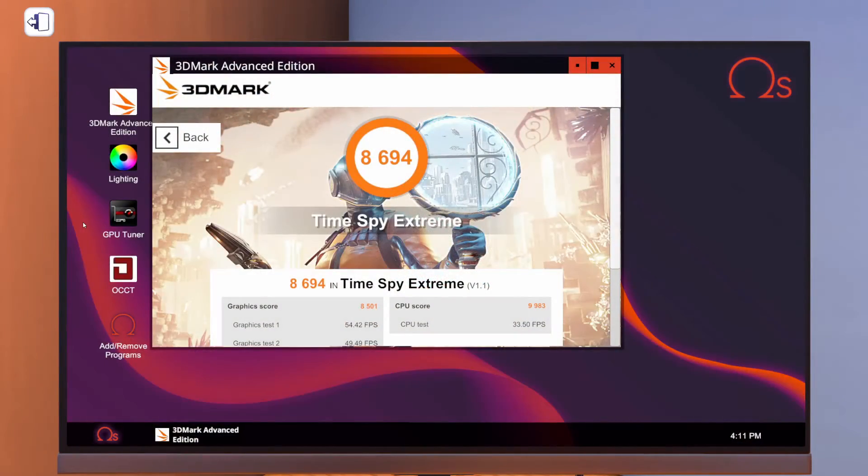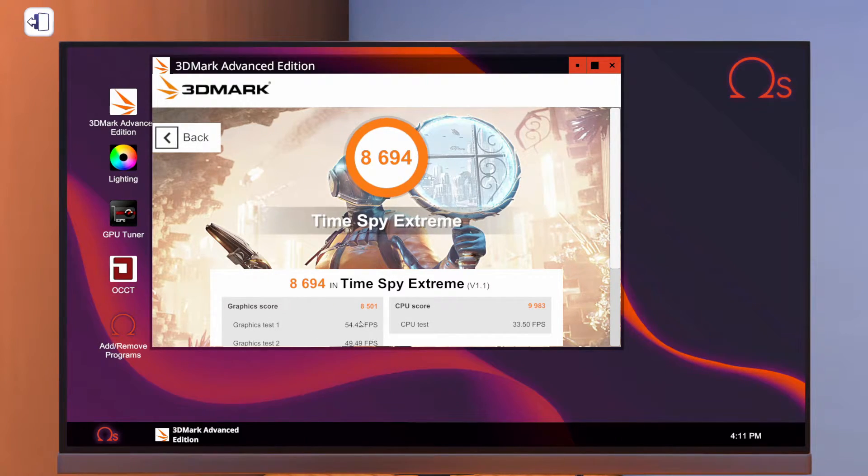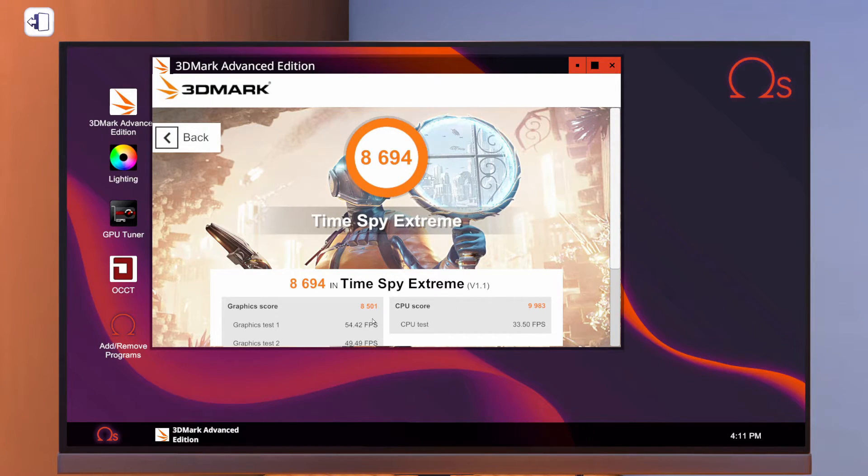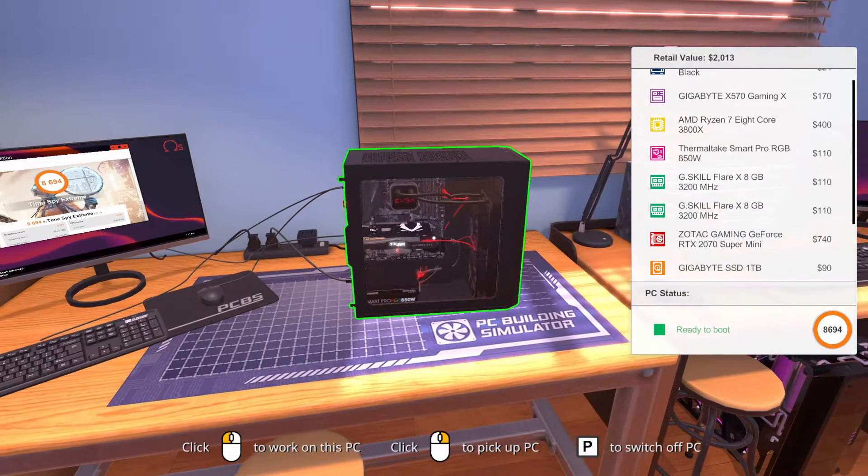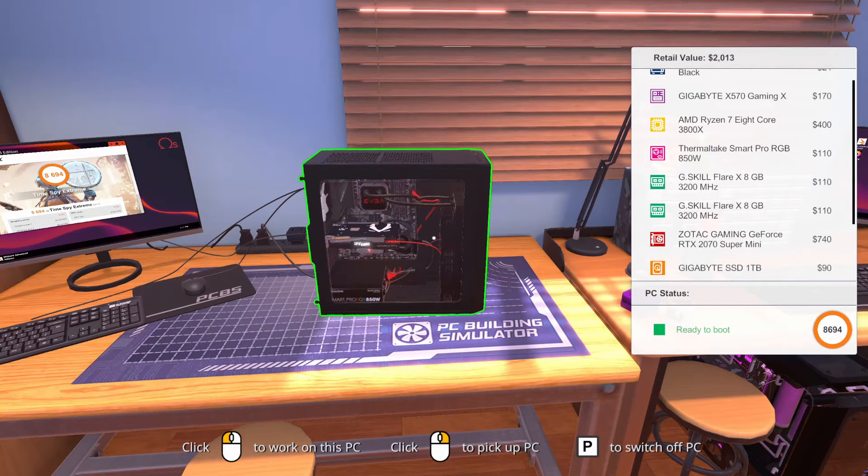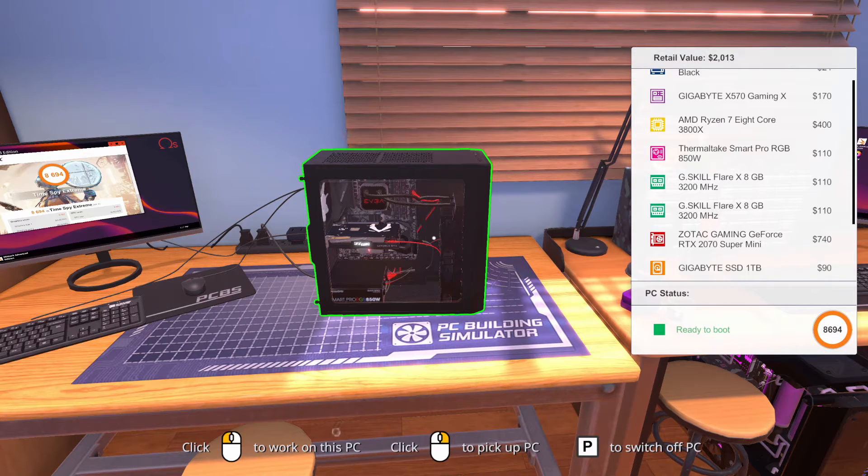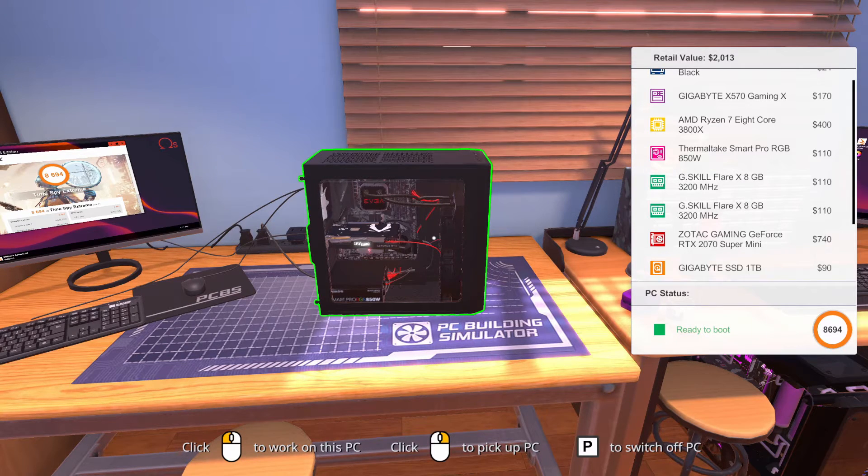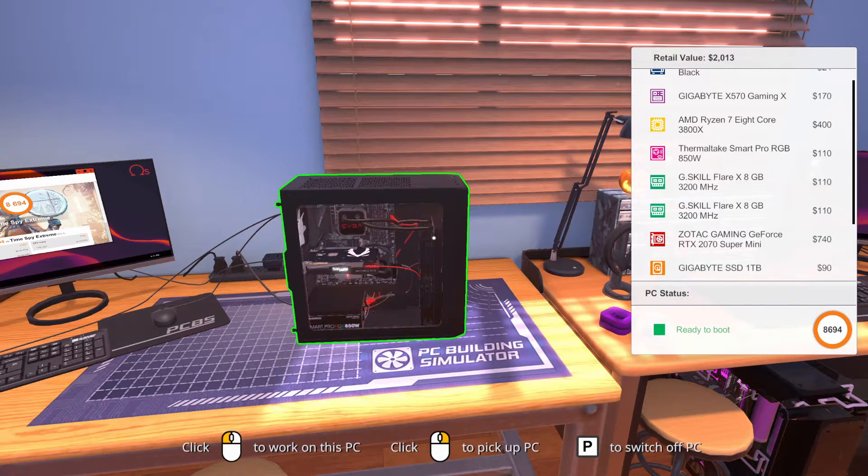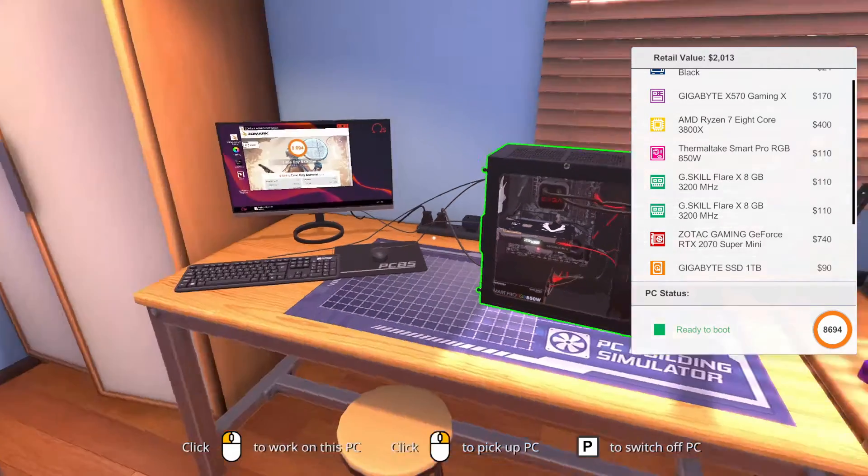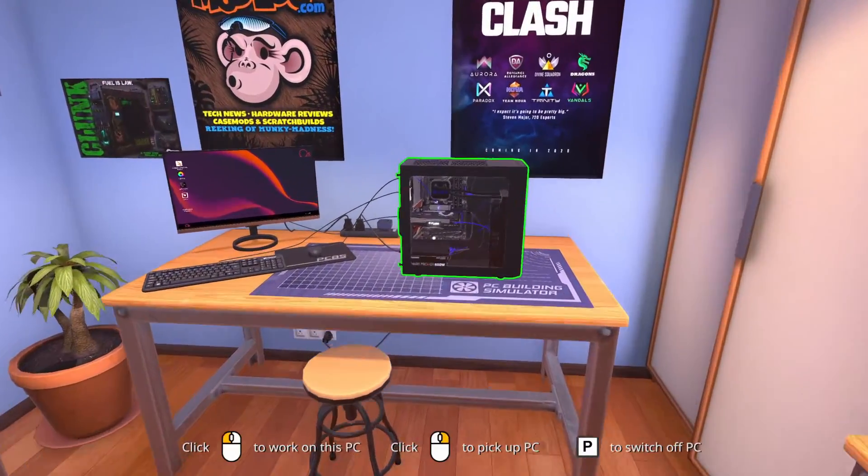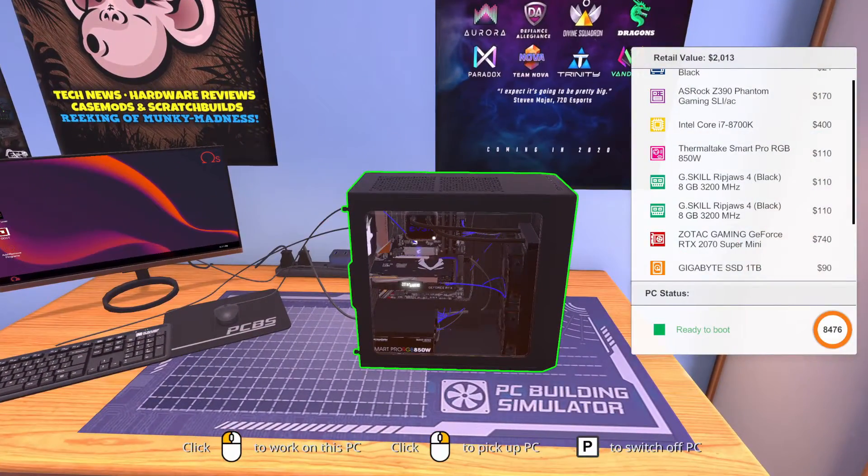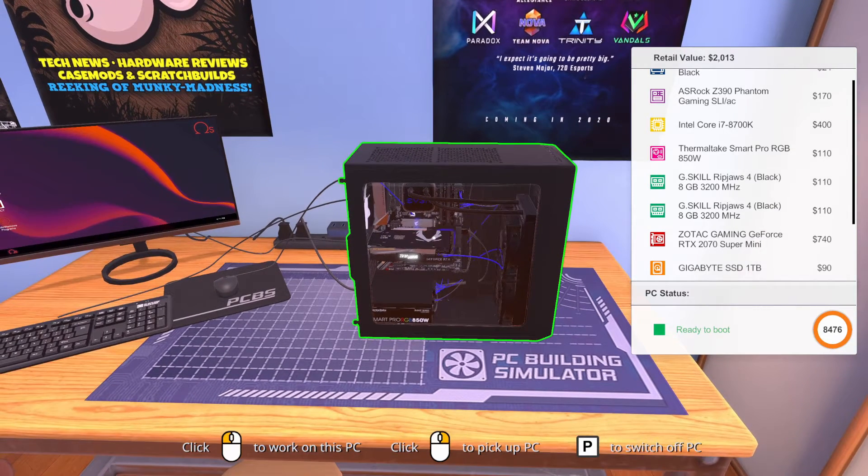All right. So there's our baseline score, 8,694. As you can tell over here, under the graphics test, we weren't hitting 60 FPS. We're going to see if we can change that. But before we do, before we go overclocking, look over here at the retail value. We're at $2,013. We know we're off because of the fan in the back. Over here, we've got our Intel build. It is exactly the same price. It's exactly a $2,000 build.